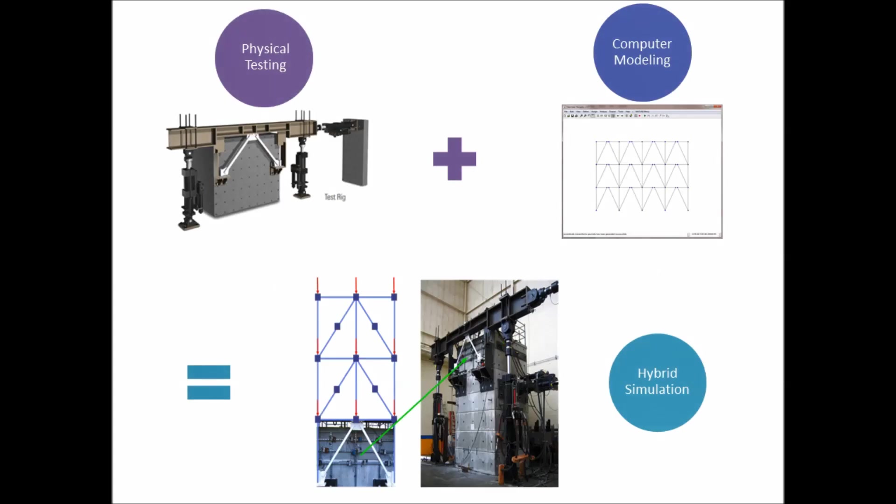Hybrid simulation is a structural testing technique that combines physical testing and computer modeling, offering a more efficient and affordable way to examine how structural systems respond to realistic dynamic loading. Rather than testing a complete structure on a large scale physical test rig, hybrid simulation instead suggests modeling the complete structure while physically testing only a portion.